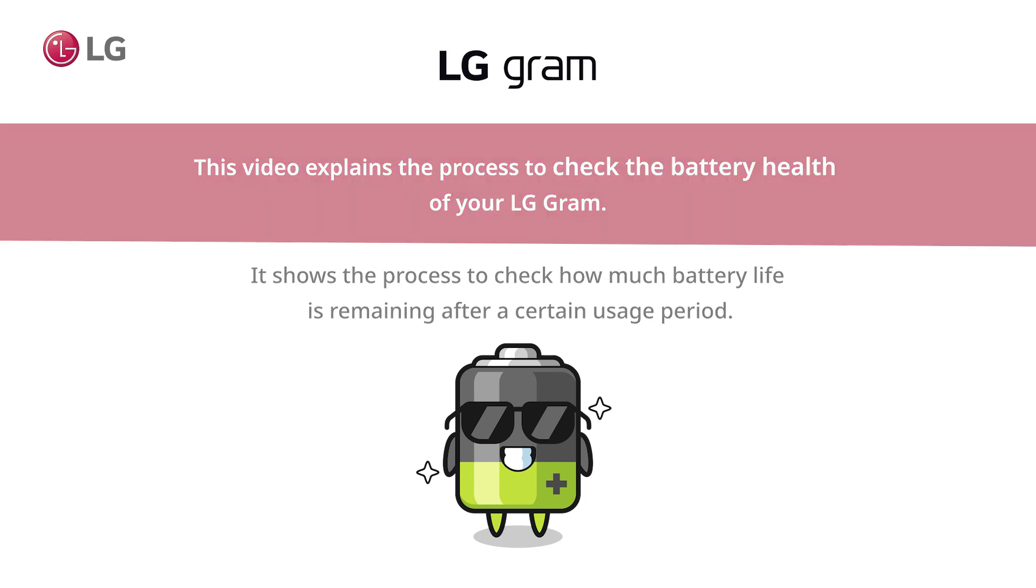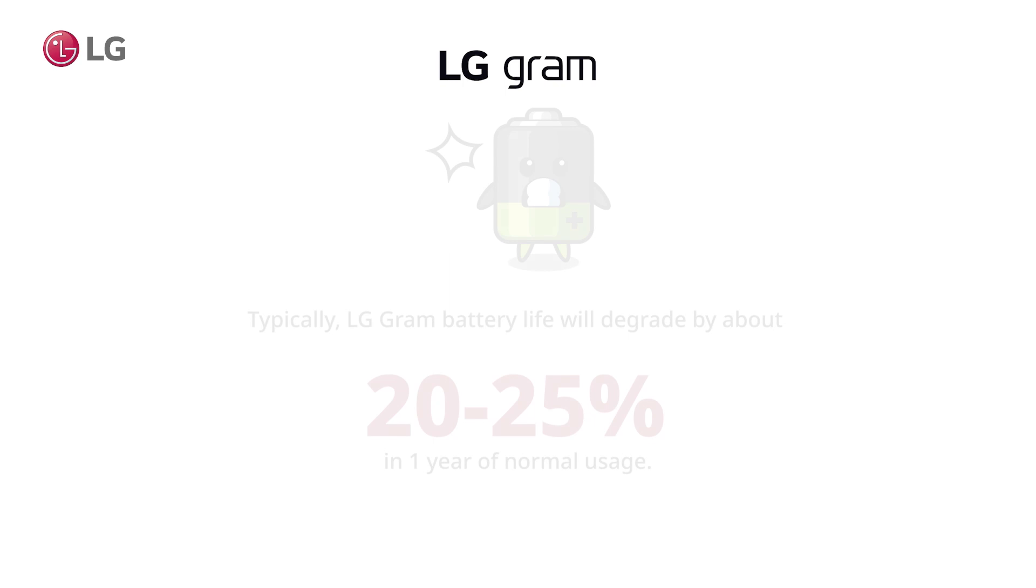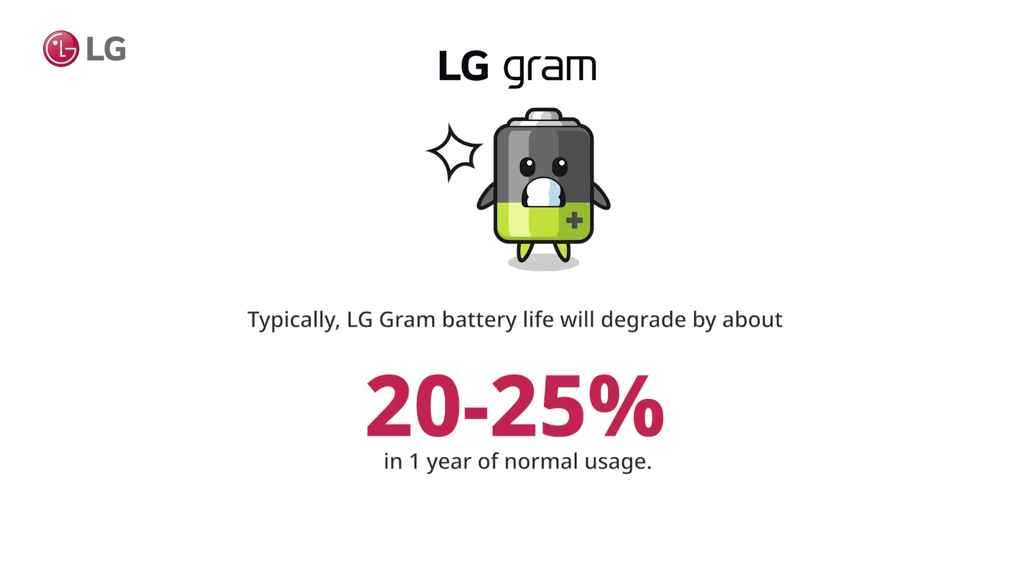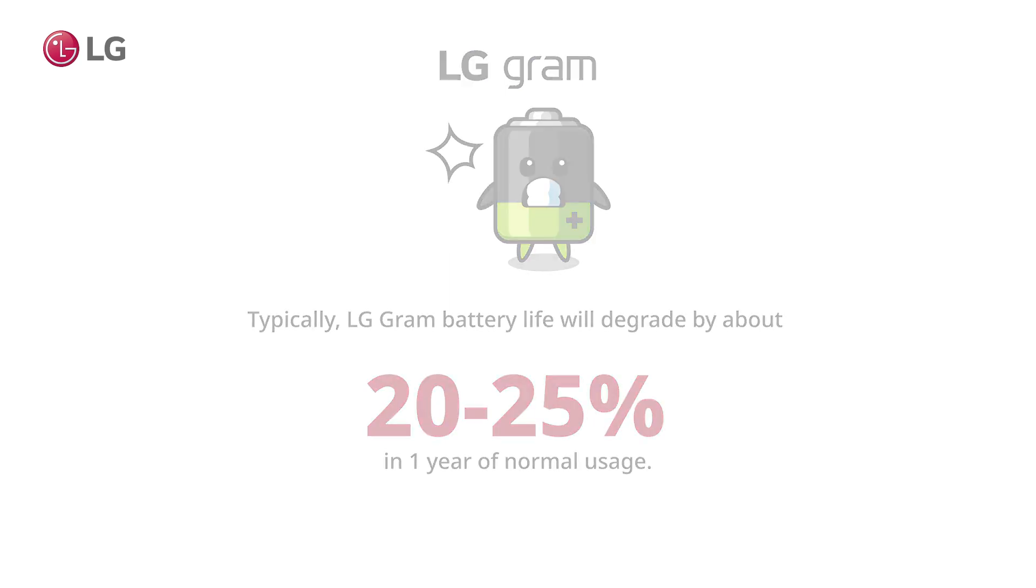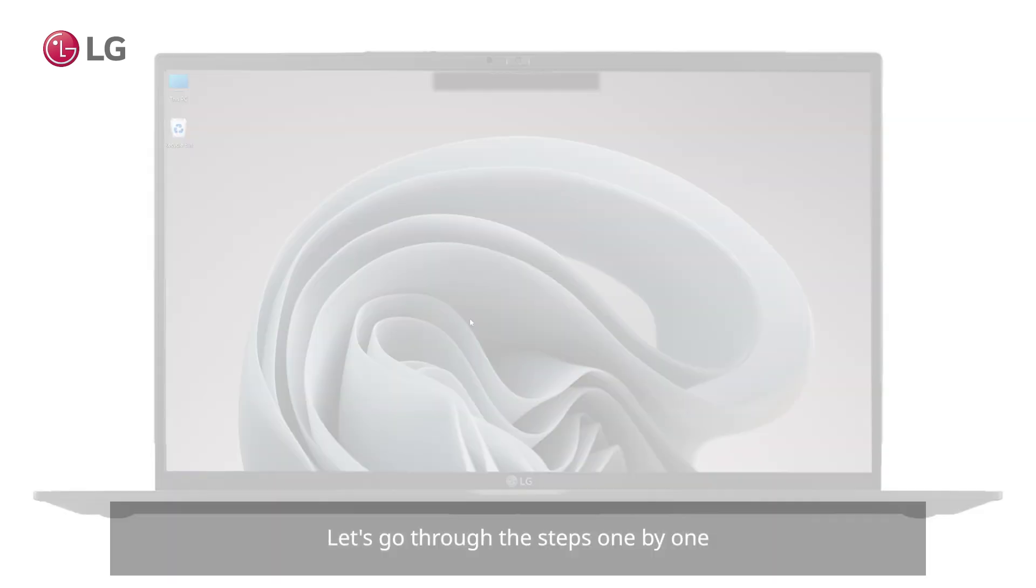Typically, LG Gram battery life will degrade 20 to 25 percent in one year of normal usage. Let's go through the steps one by one.